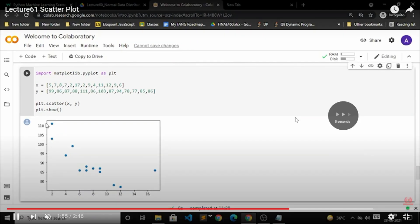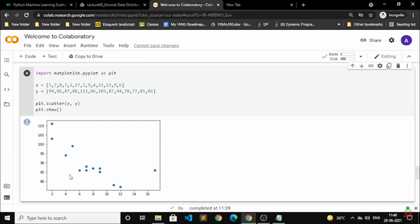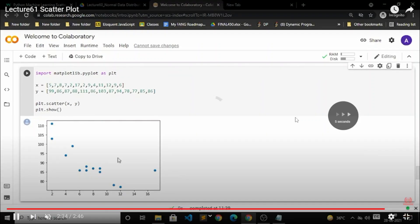That is how the scatterplot works. It is according to the x-axis and the y-axis. On screen you can see that the x-axis first value is 5, and the y-axis value is 99. It will take the two values and with the help of those only it will create those points.